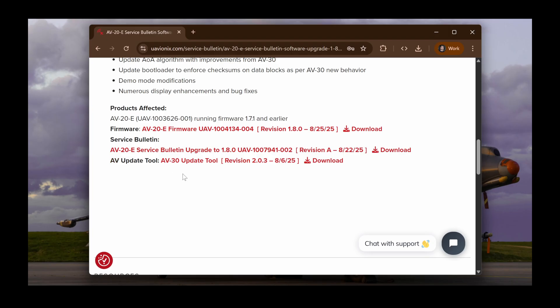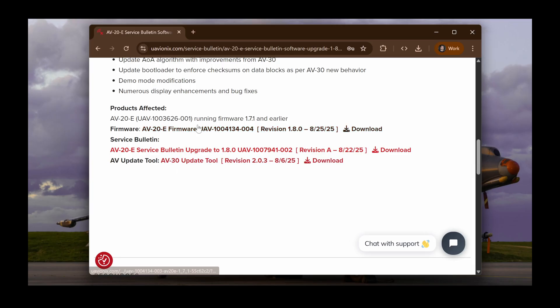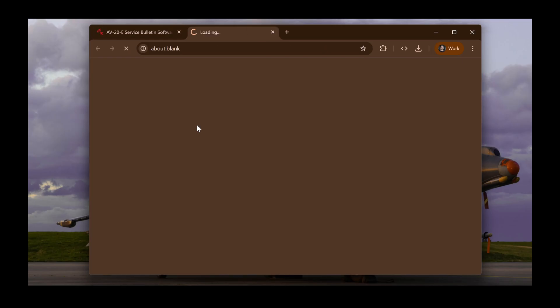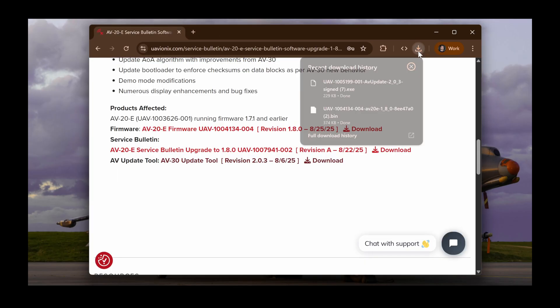This tool works on both the AV20 and the AV30, so don't worry about the name saying AV30 in it. Now is a good time to download both the software update file and the update tool if you haven't already. After downloading the update tool, locate where it was downloaded to on your computer, or open it straight from your browser like you see here. I'm using Google Chrome for this example, but many browsers have this feature.